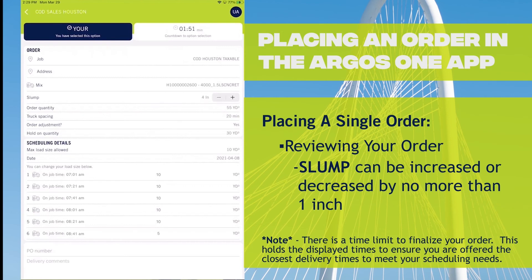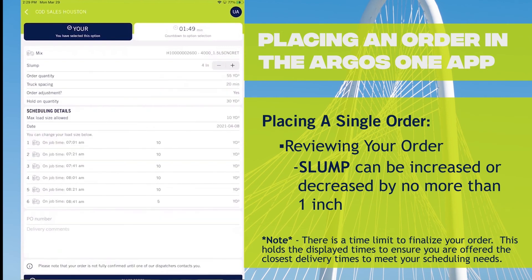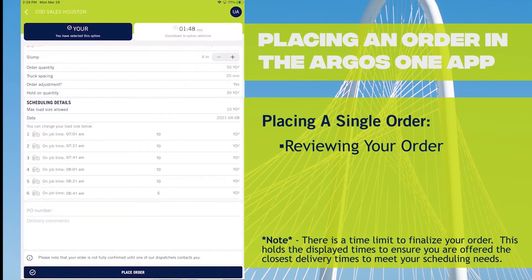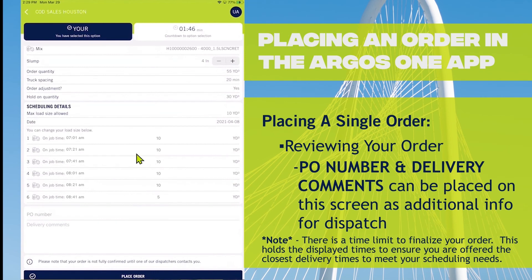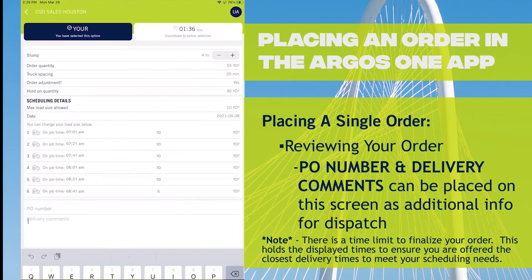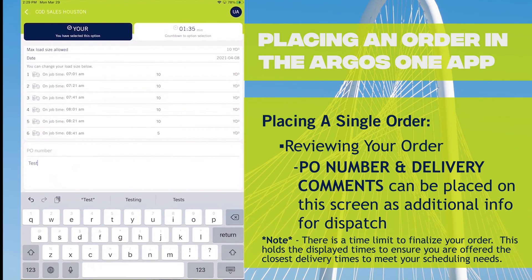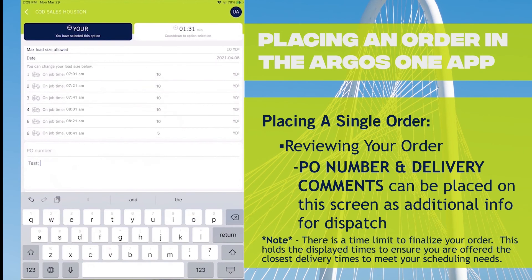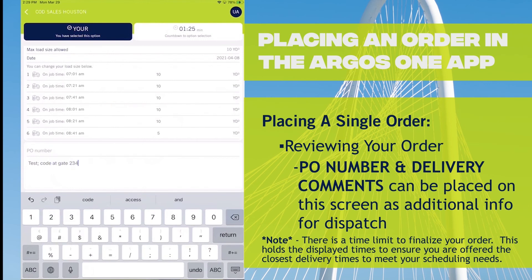There is a field for delivery comments where you would want to enter any other information that you want the dispatcher to know. I'm going to indicate this is a test order. If there was a gate code, special directions for the driver, or anything else that you would tell dispatch if you were on the phone with them, this is where you would put that information.